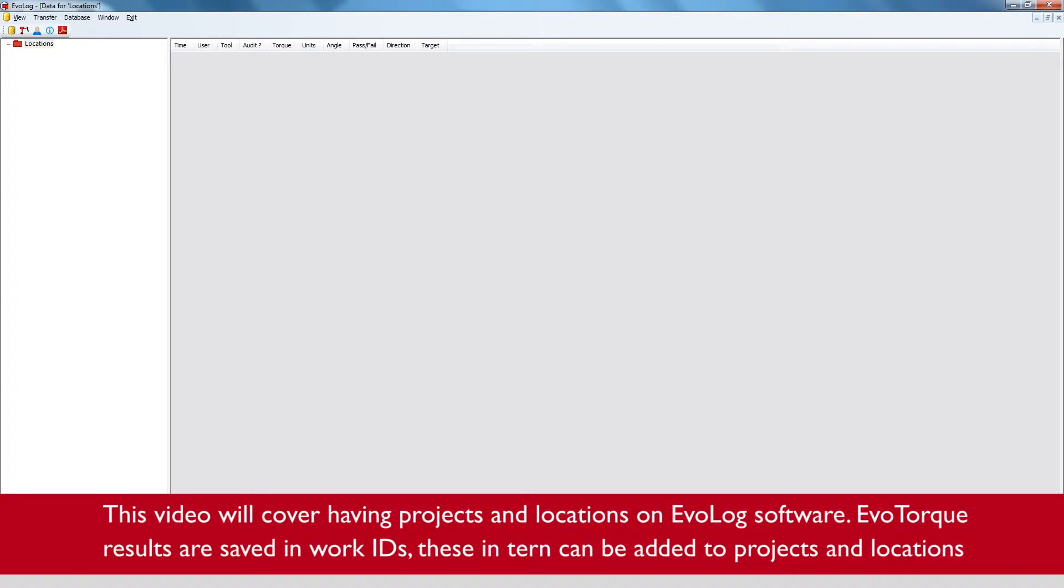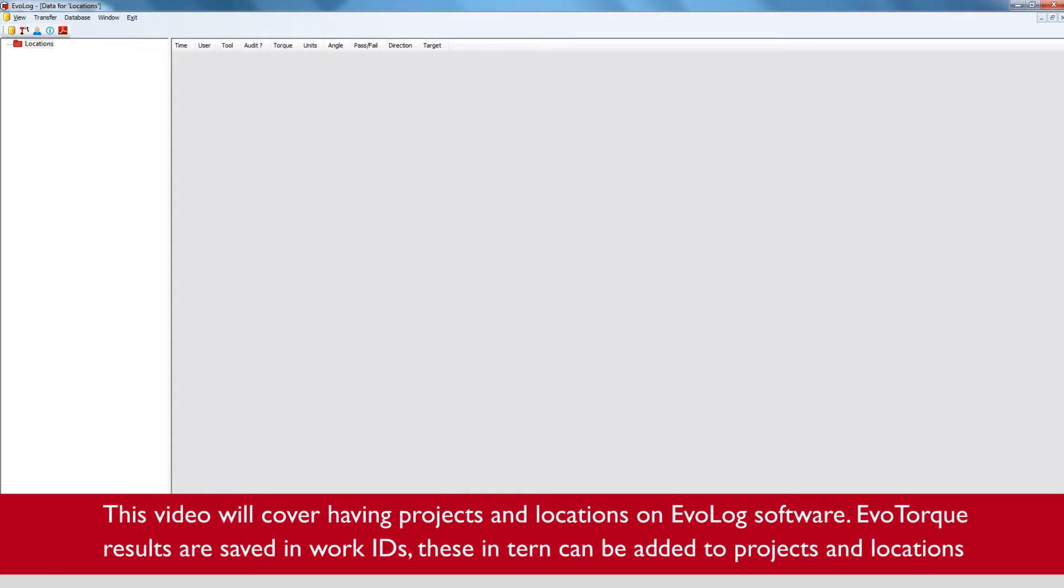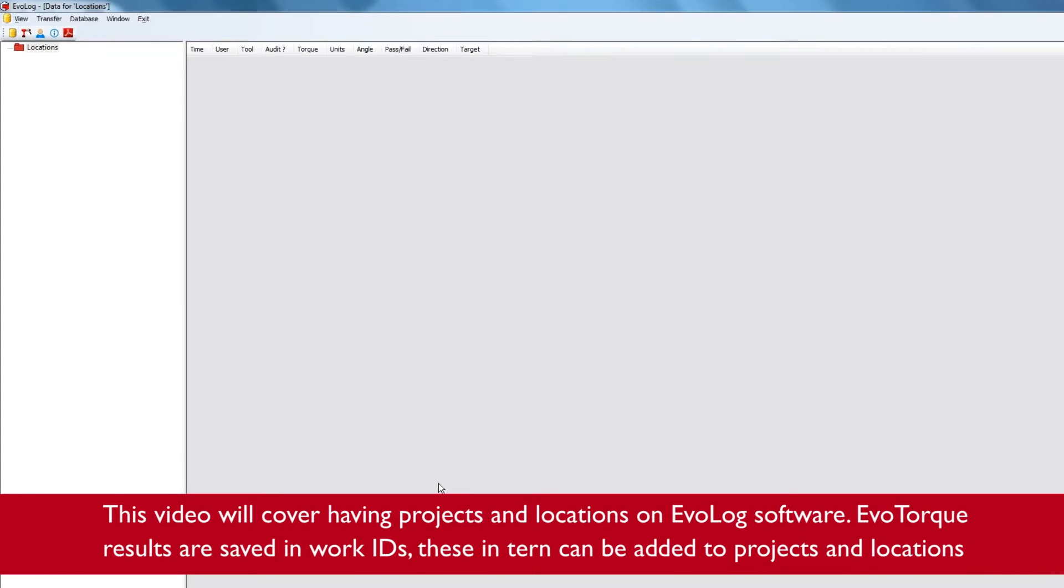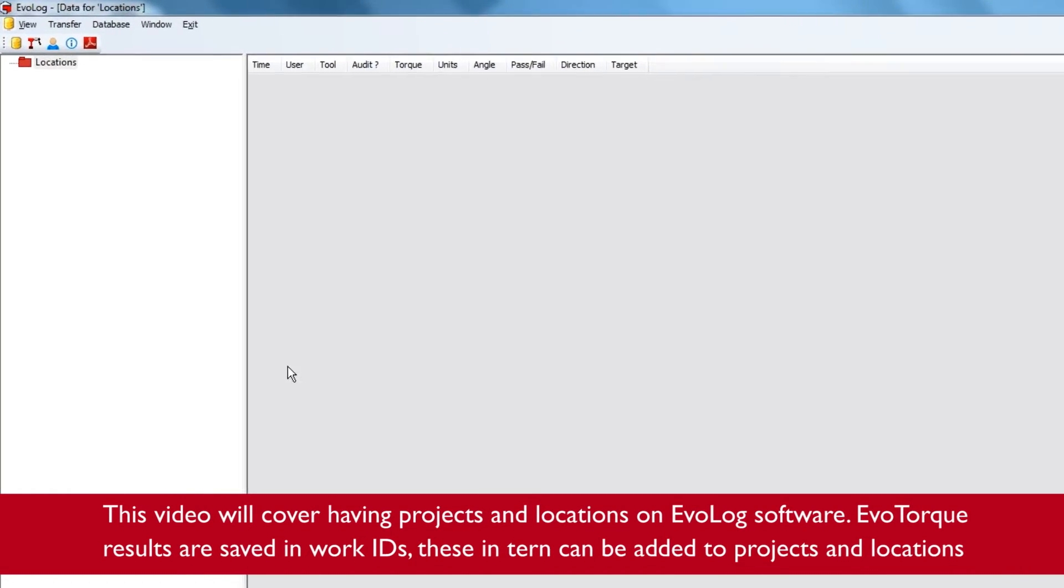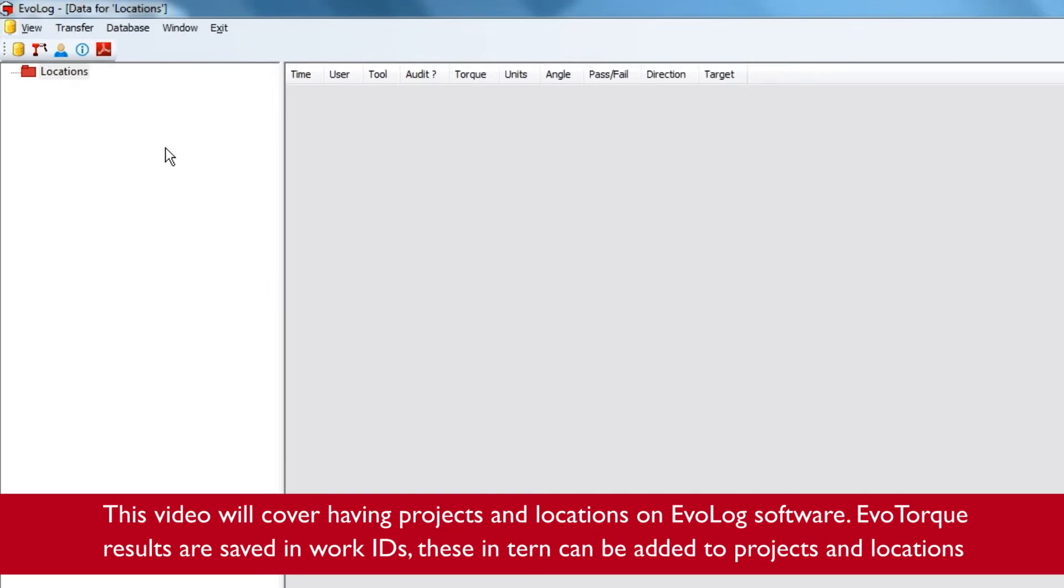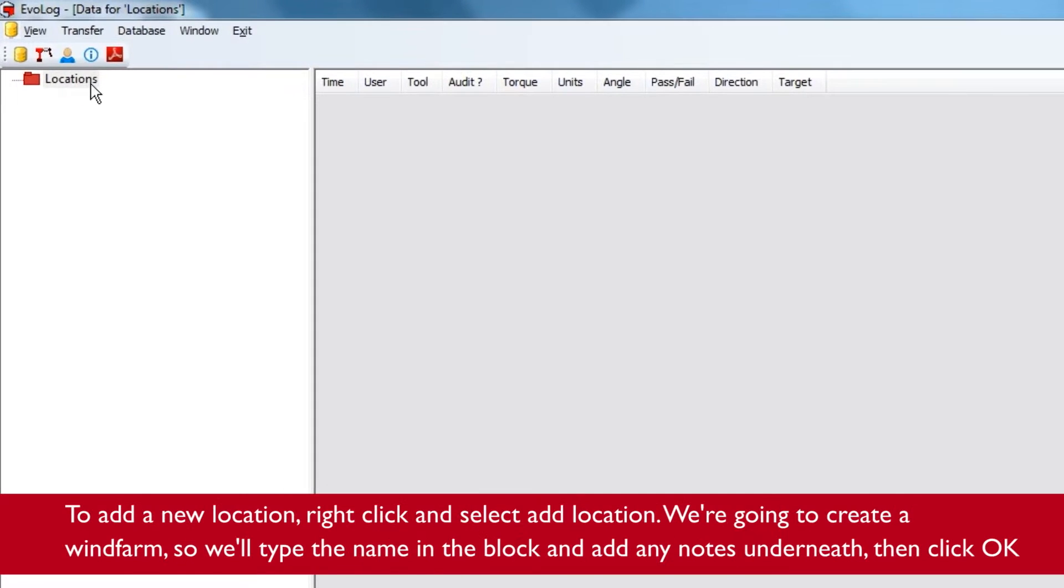This video will cover adding projects and locations on EvoLog software. EvoTorque results are saved in work IDs. These in turn can be added to projects and locations.